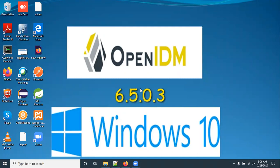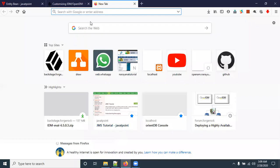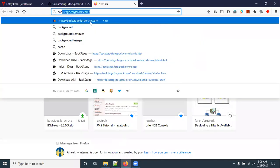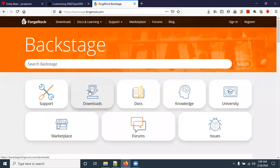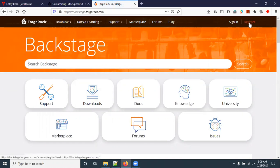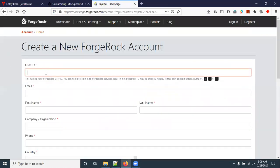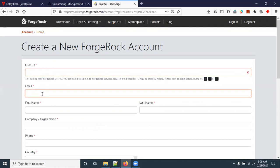We have to download the OpenIDM software from the BackStage ForgeRock website, so go to backstageforgerock.com. Before downloading, you should be registered on this site, so go to register and enter your user ID — a valid email ID is required to log in next time.